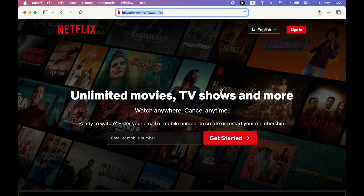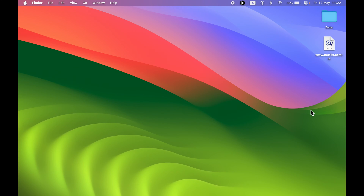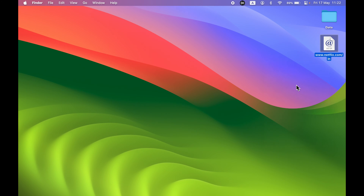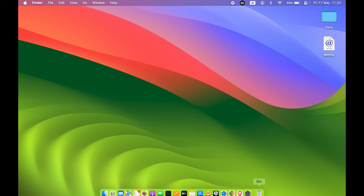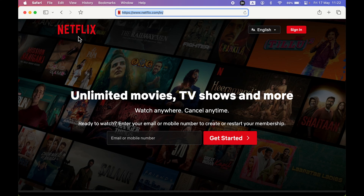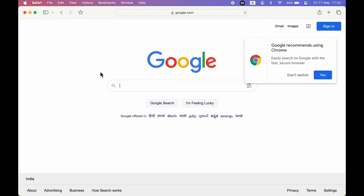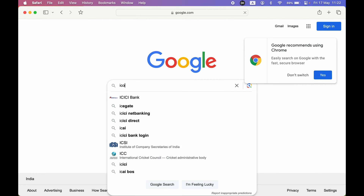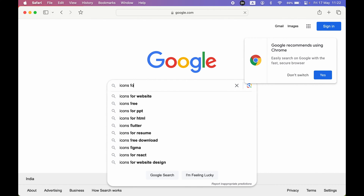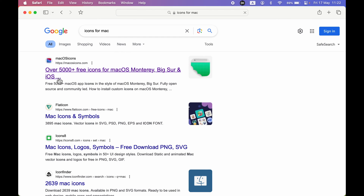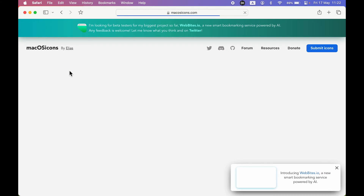You can see we have created a shortcut on the desktop. If you want to rename it, select the name and rename it as 'Netflix'. To change the icon, go back on Safari browser and search on Google for icons for Mac.